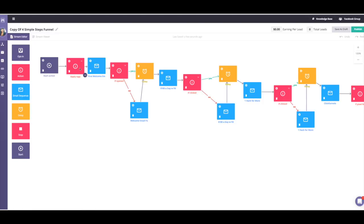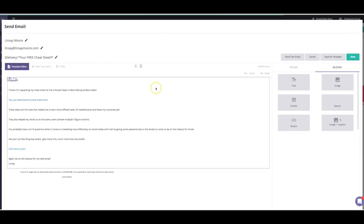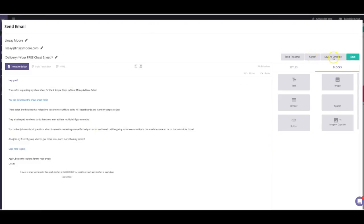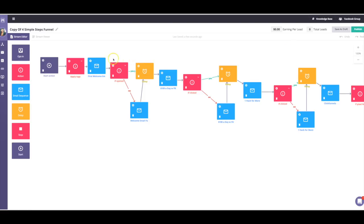So when people opt-in, it'll automatically apply that tag to that person. The next thing I want to do is send a welcome email letting them know who I am and what they can expect from me in the coming days — the type of value content I'll be sending. I grab the email sequence tab, drag it over, click the settings tab, and write out the email. I already have an email written here. You can use templates, add images, but I prefer text-based emails.